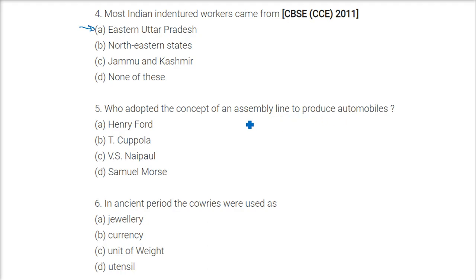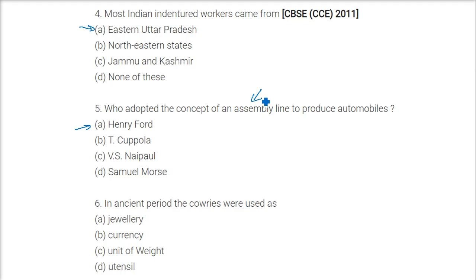Who adopted the concept of the assembly line to produce automobiles? The answer is Henry Ford. He actually got this idea from watching a chicken processing line, where chickens were killed along an assembly line, and he adapted that concept.